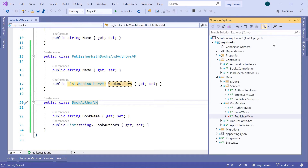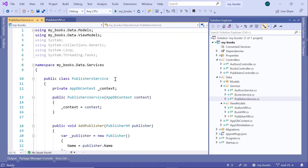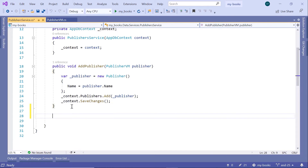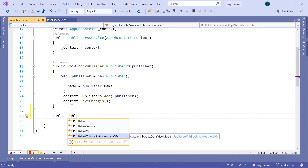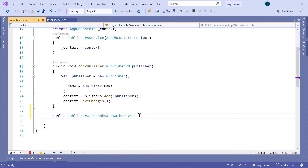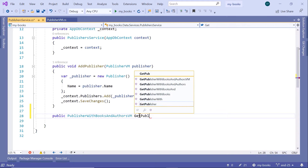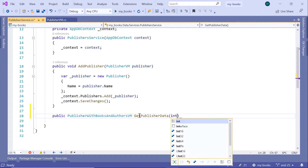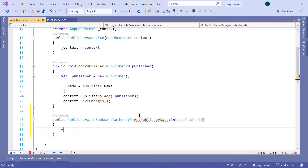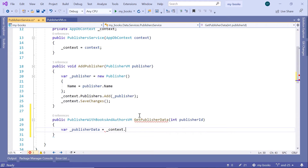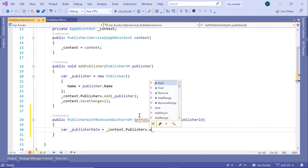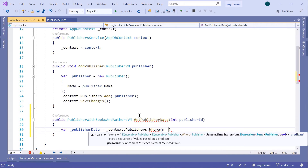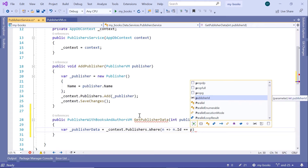Go to the Solution Explorer, then Publishers Service. Scroll down and type public. The return type will be Publisher with Books and Authors VM, and then it will be GetPublisherData, and we'll pass as a parameter the Publisher ID. Then we'll have the result: var _publisherData is equal to context.publishers.Where, where n.id is equal to the publisher ID.